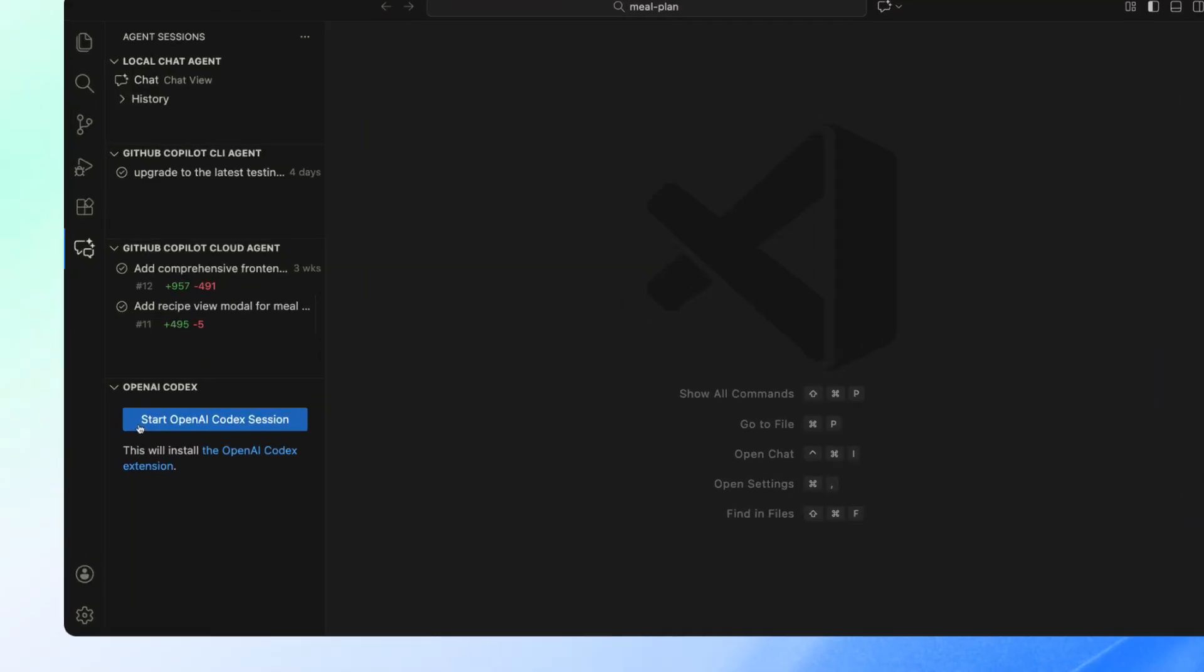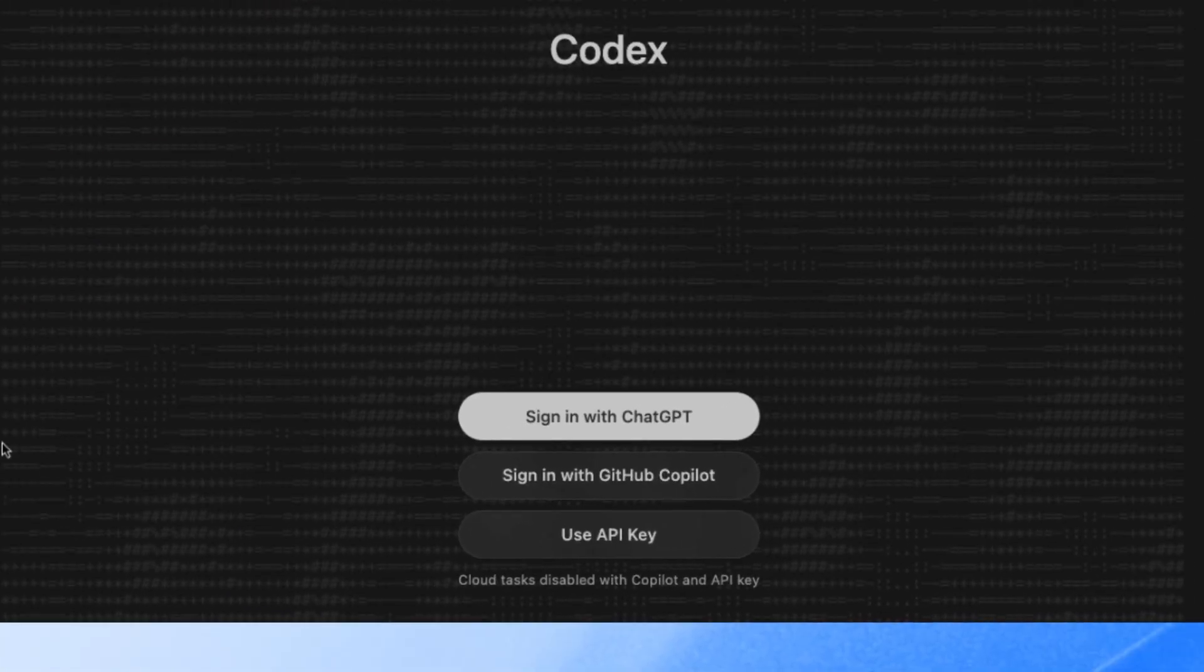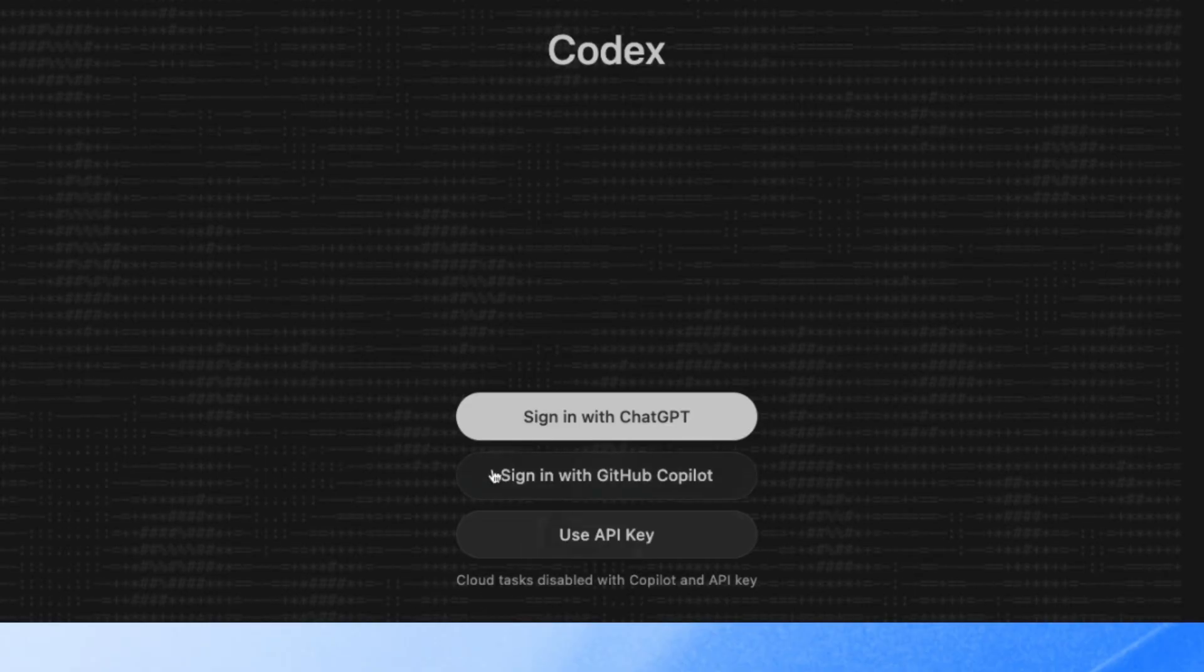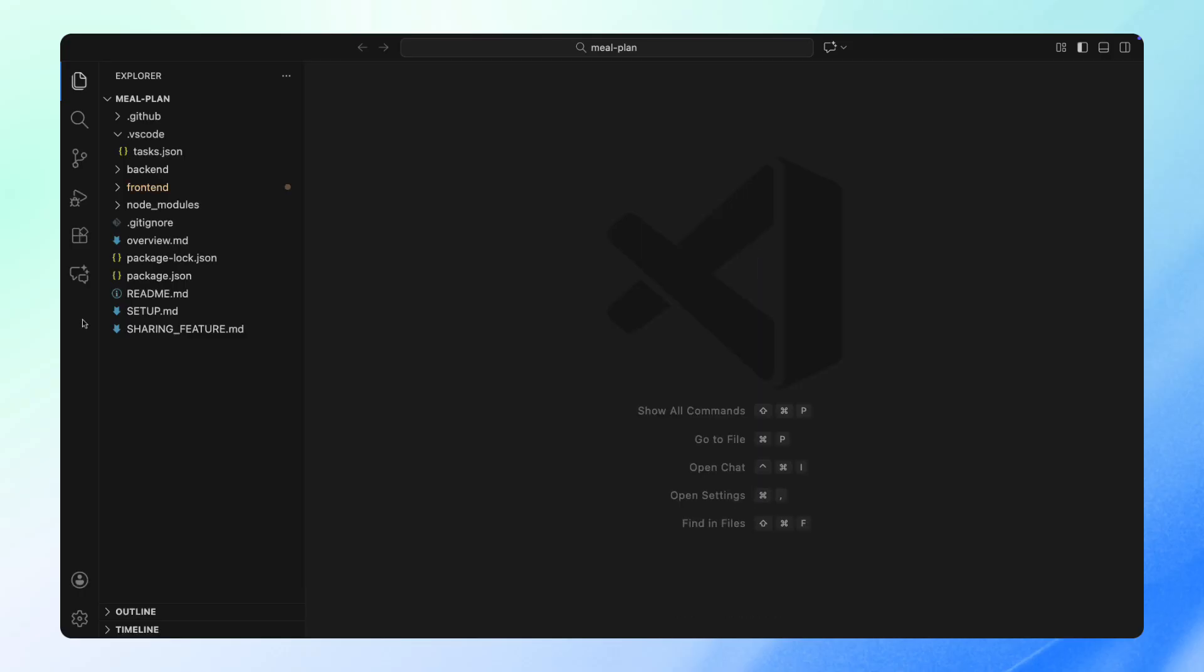In the latest VS Code Insiders, you can now use OpenAI Codex with your GitHub Copilot subscription right alongside your other agents. To try this out today, you need VS Code Insiders and a GitHub Copilot ProPlus subscription.